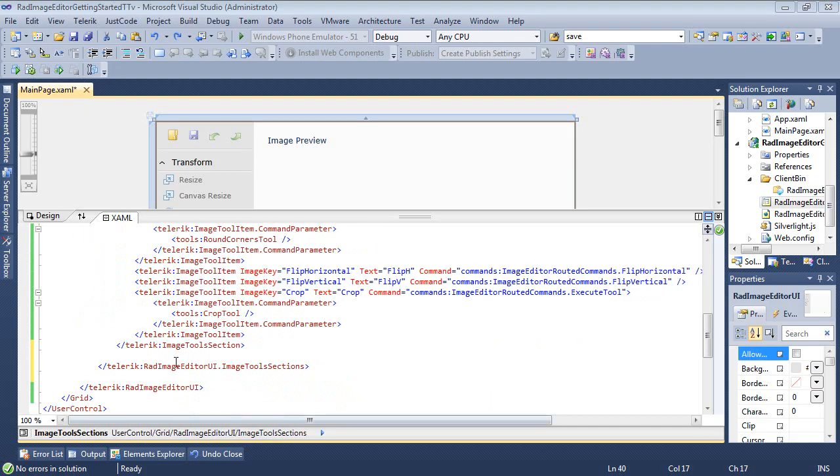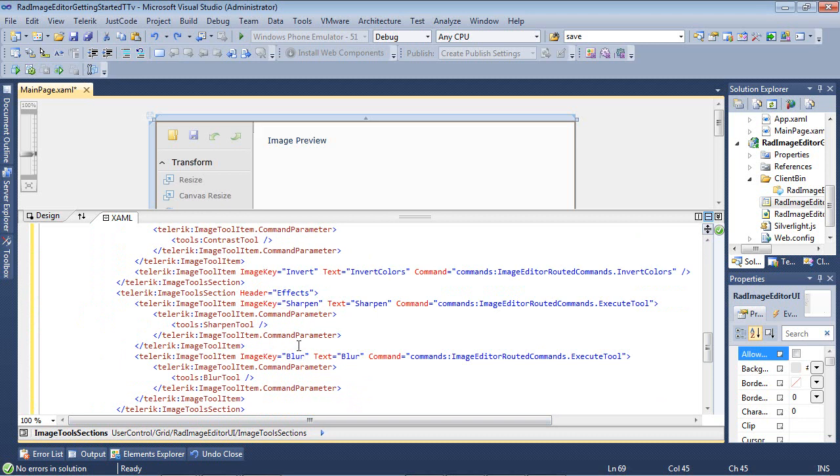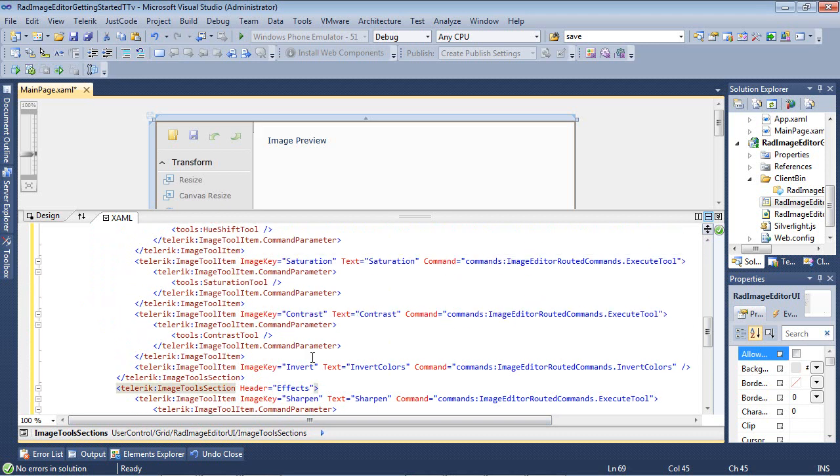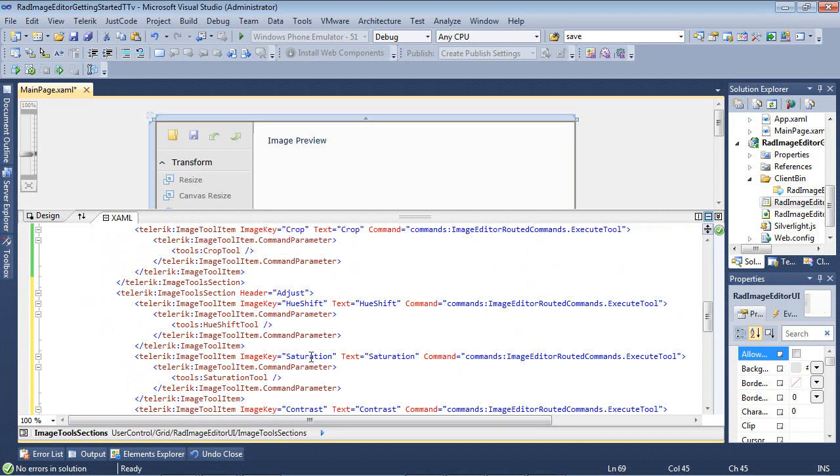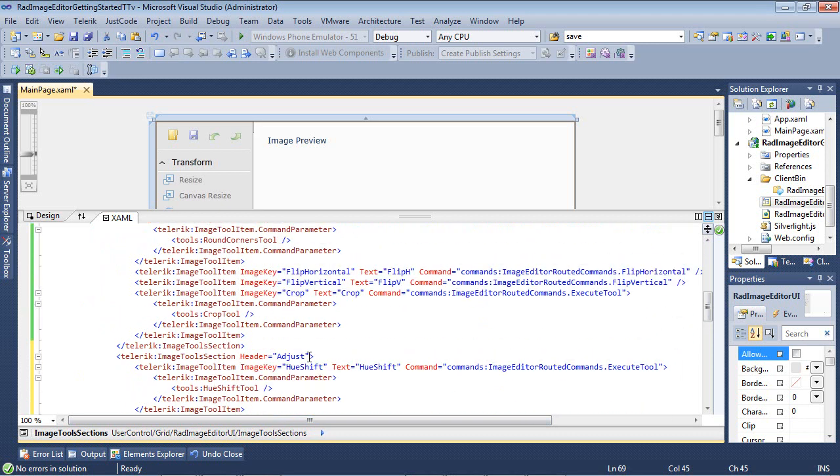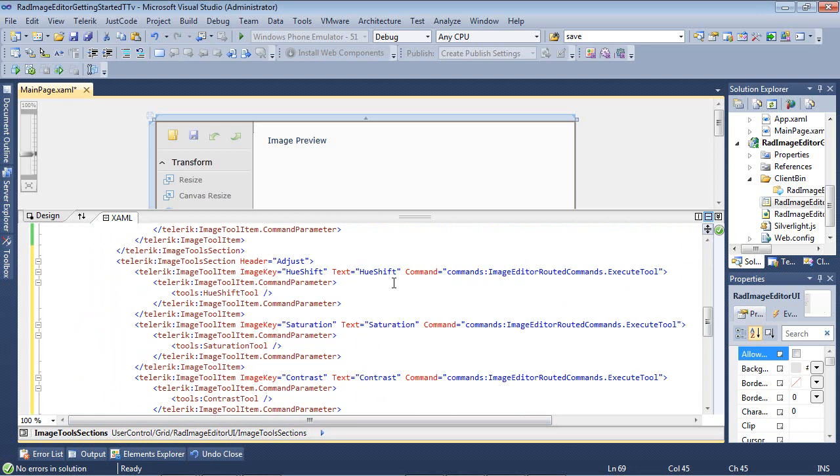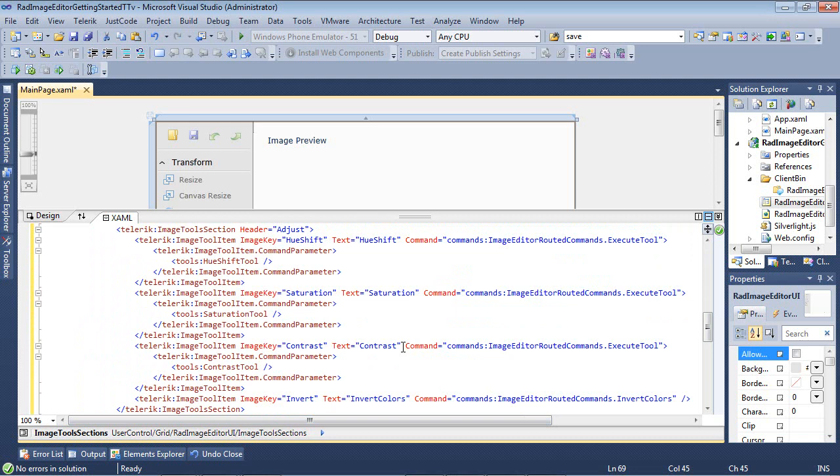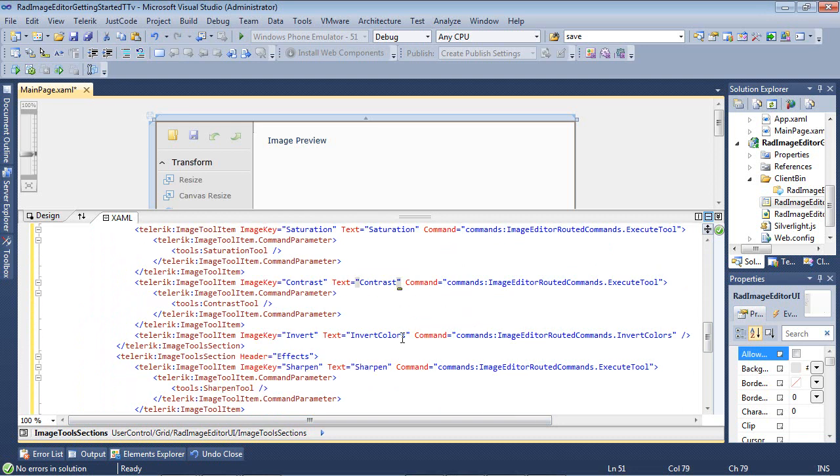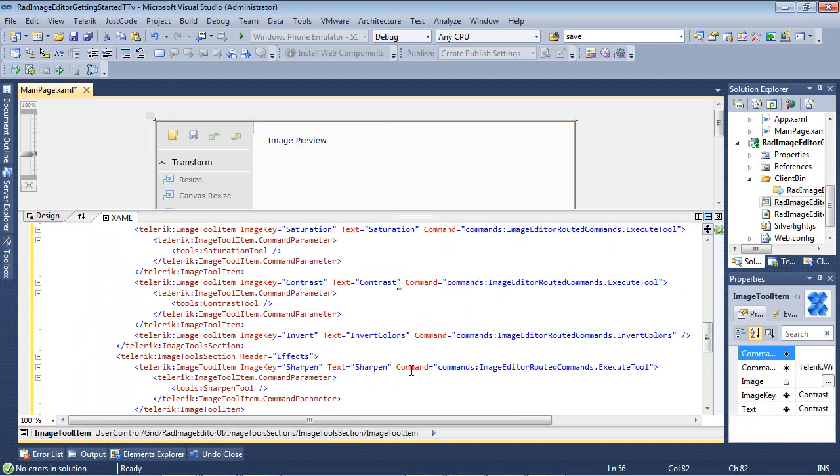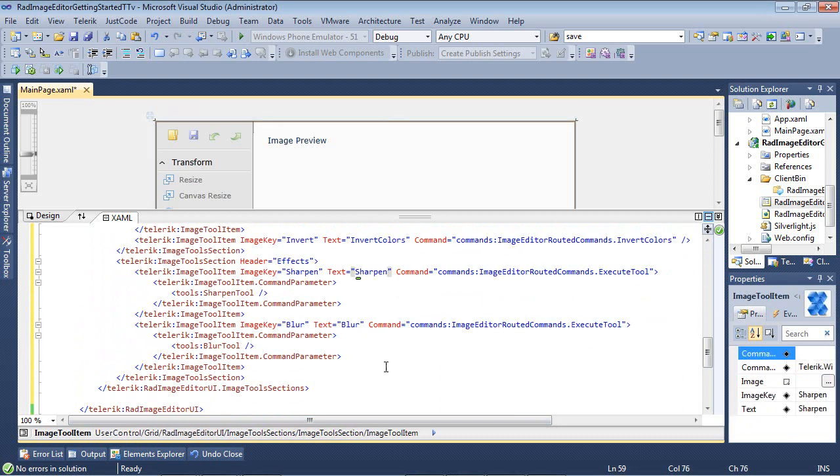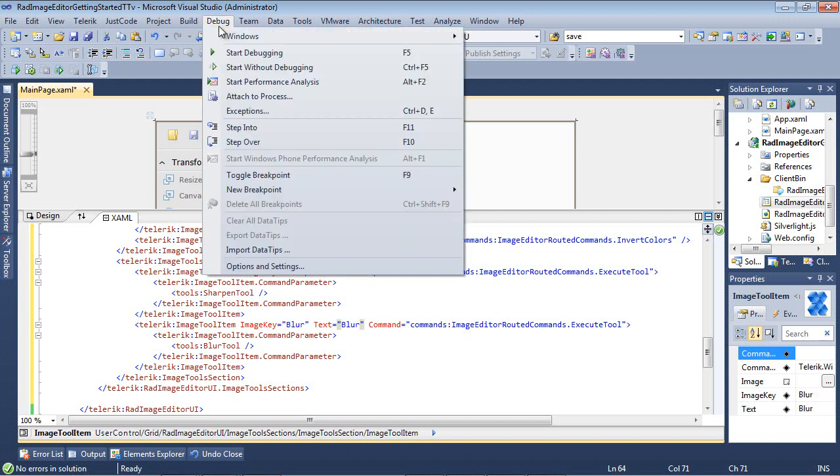So underneath our image tools section, I'm just going to paste in a few more things here that we can use to enhance our application. So we're going to add a hue shift, saturation, contrast, invert colors, and sharpen, and then a blur effect.